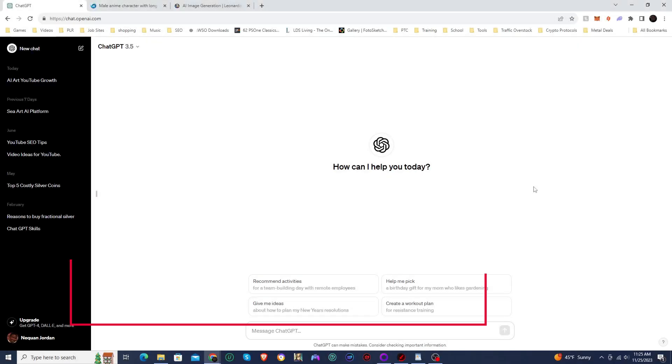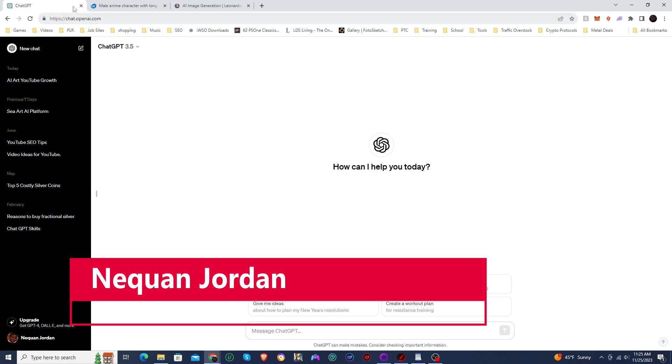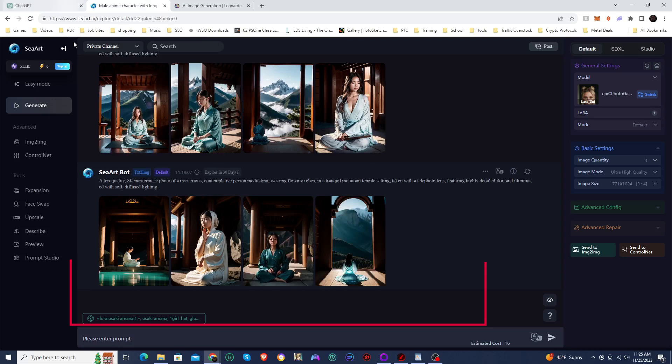Hello and welcome, ladies and gentlemen. I am Naquan Jordan, the AI protagonist, and in this video, we're going to be using ChatGPT to generate prompts for stable diffusion.